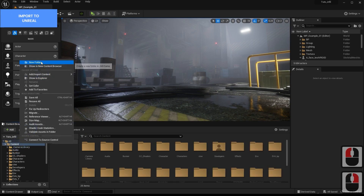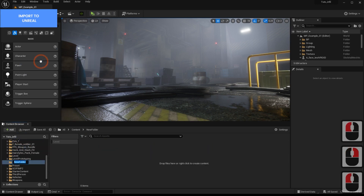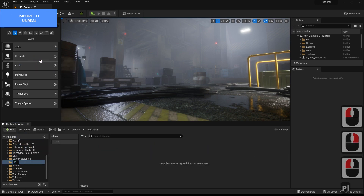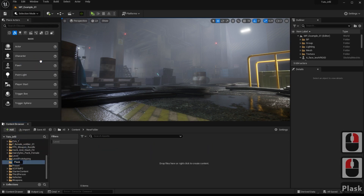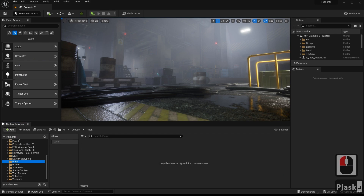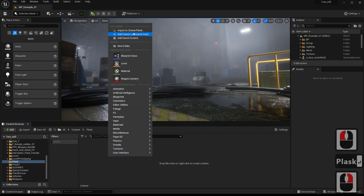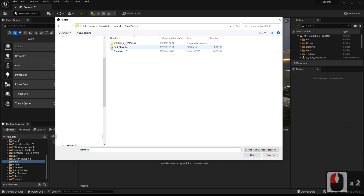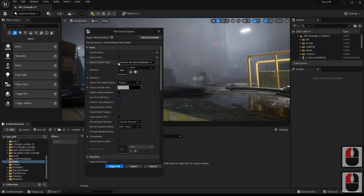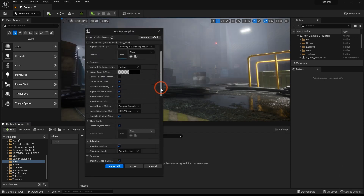Inside Unreal, we will create a folder to import the Plask animation. We import the animation with the settings that we usually use for Plask.